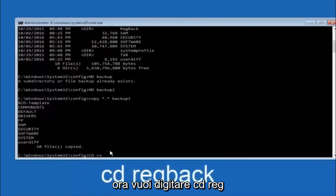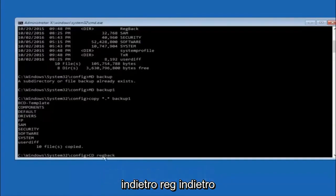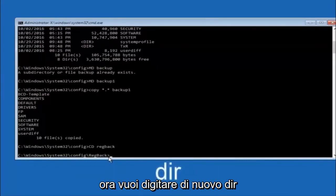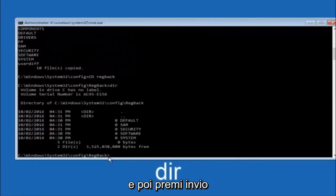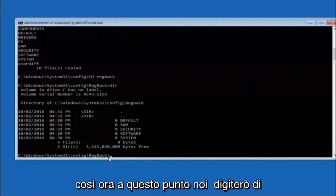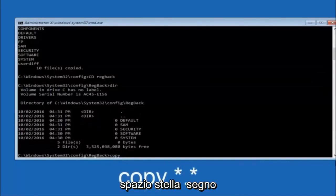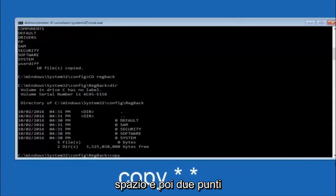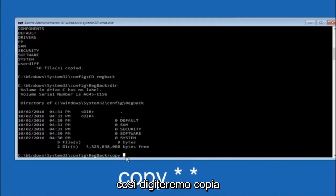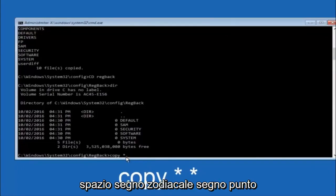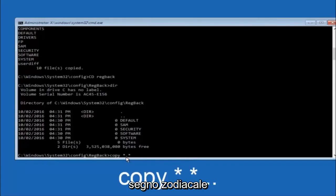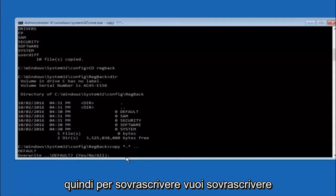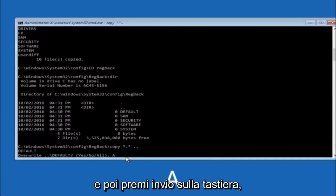Now type CD RegBack and hit Enter. Type DIR and hit Enter to view the contents. At this point, type COPY space *.* space .. (two dots) and then hit Enter on your keyboard. When prompted for overwrite, type A for overwrite all and hit Enter. This copies the RegBack registry files back up to the config directory, restoring the registry.